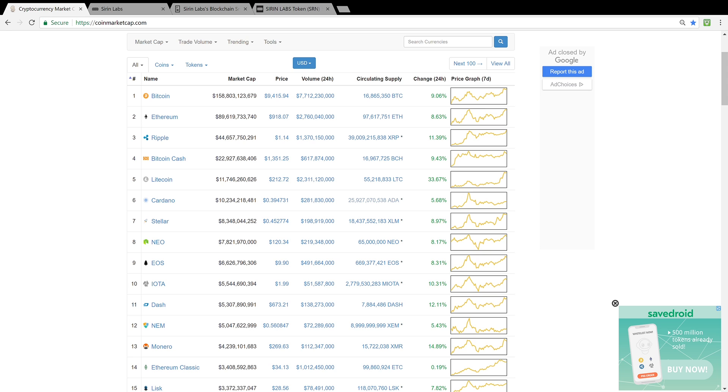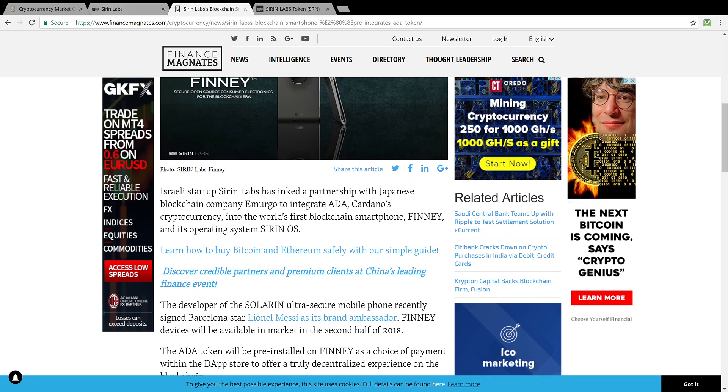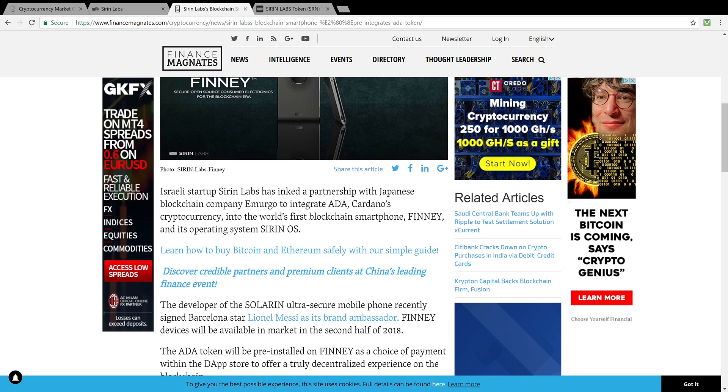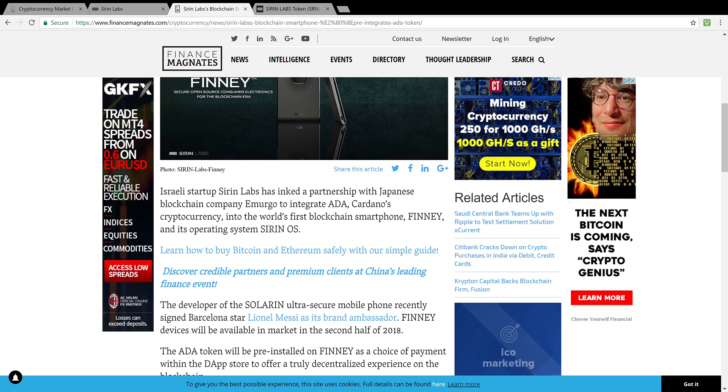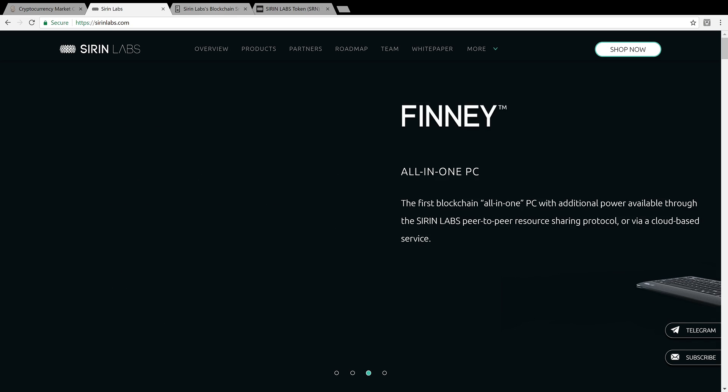Let's talk about Sirin Labs. I came across this article here on financemagnates.com. Israeli startup Sirin Labs has inked a partnership with Japanese blockchain company Emurgo to integrate ADA, Cardano's cryptocurrency, into the world's first blockchain smartphone, Finney, and its operating system, Sirin OS.